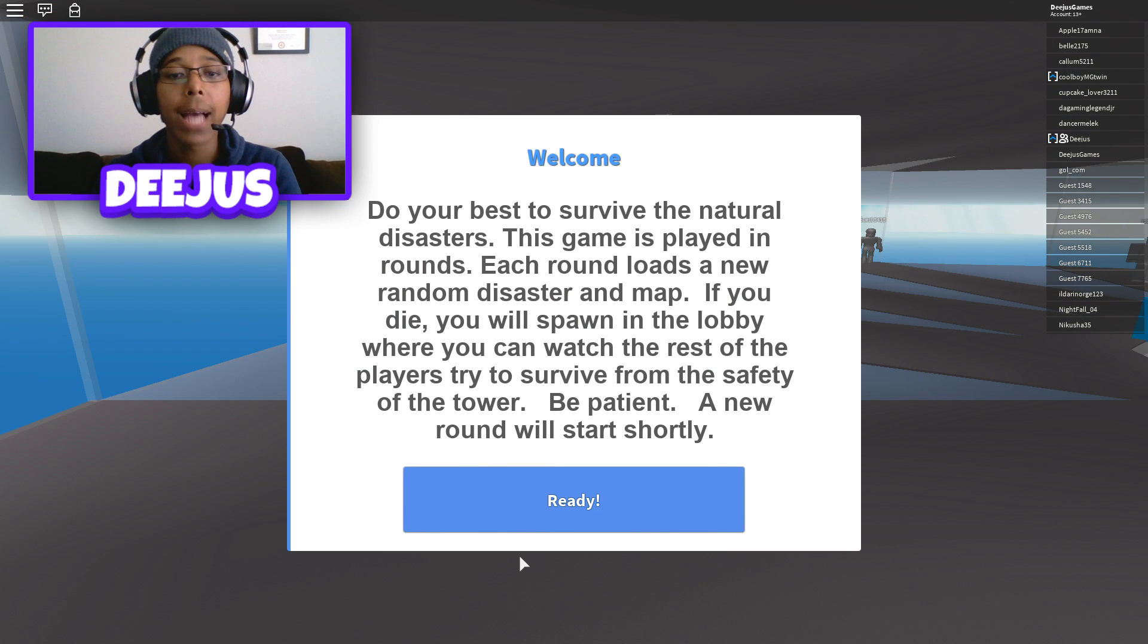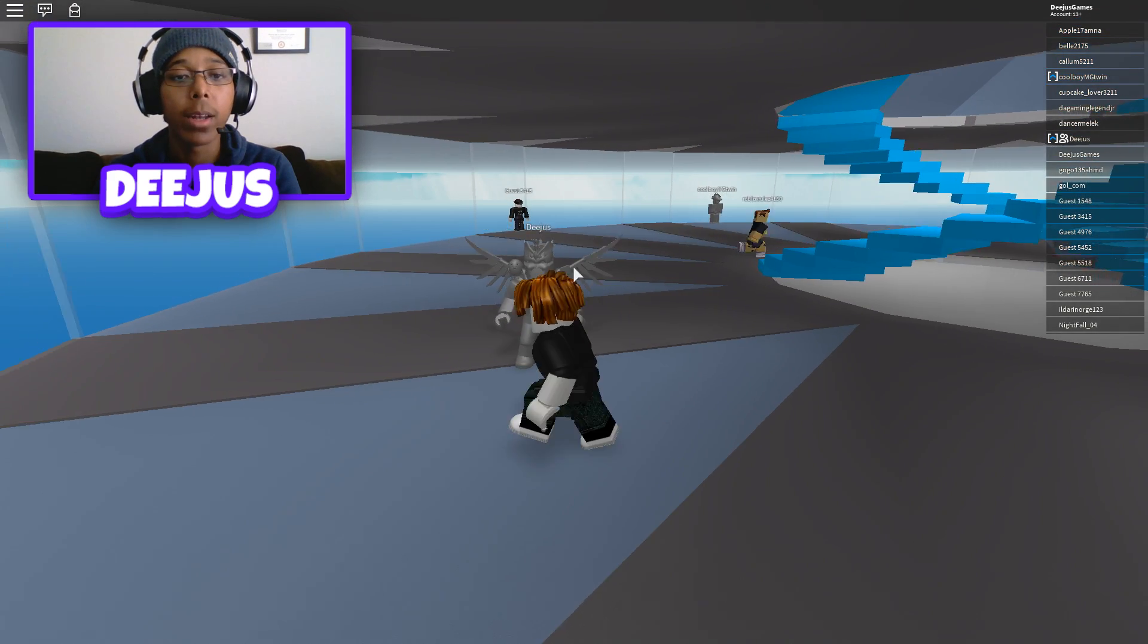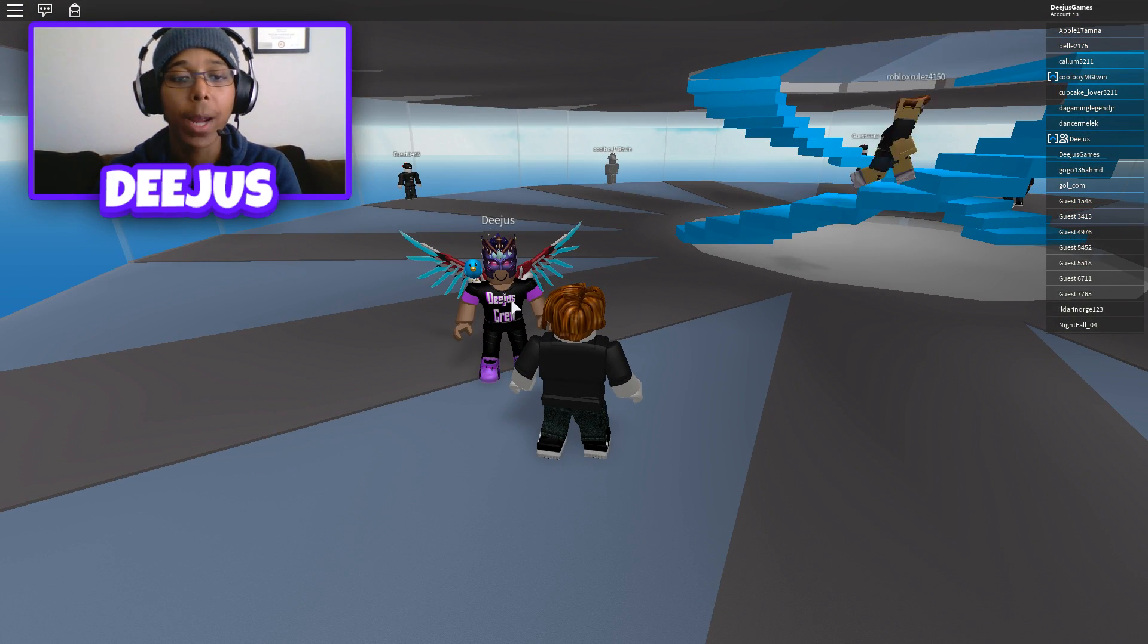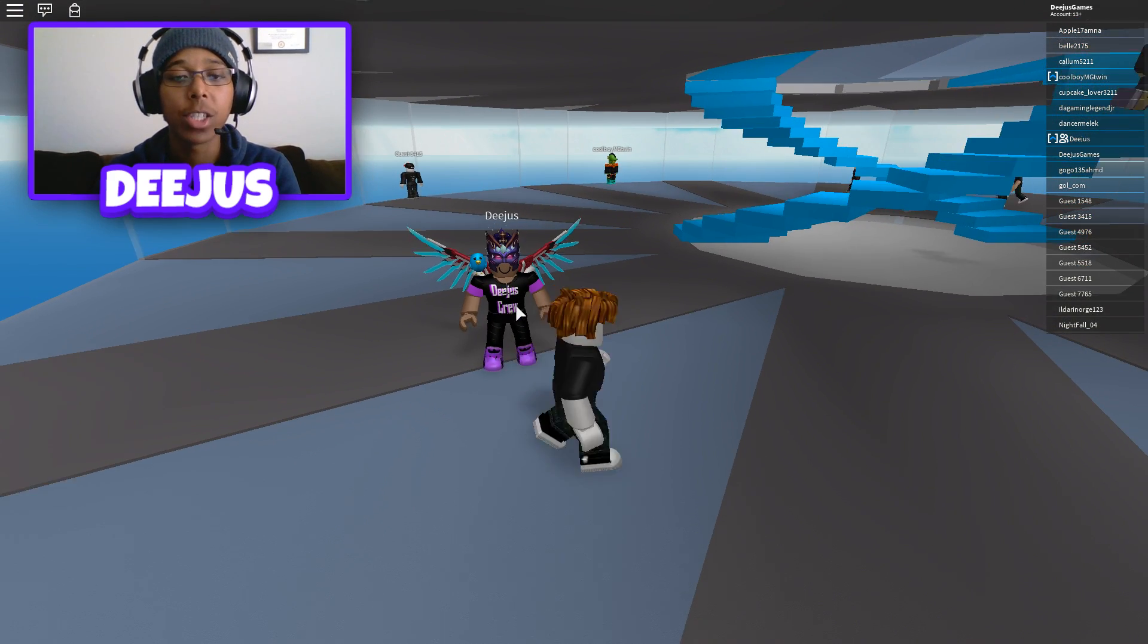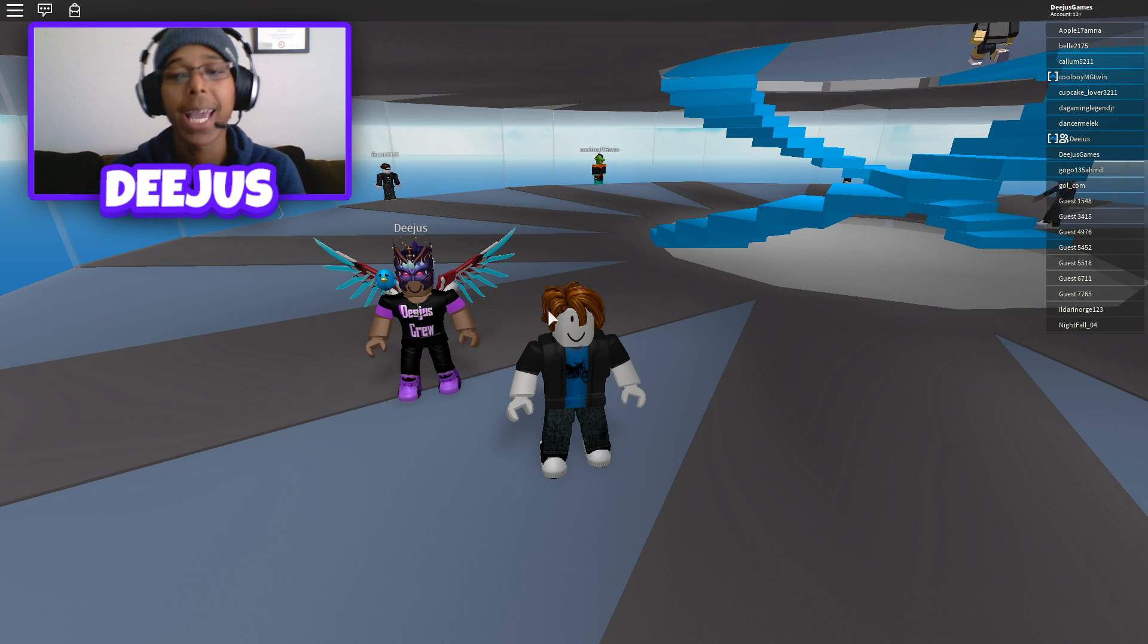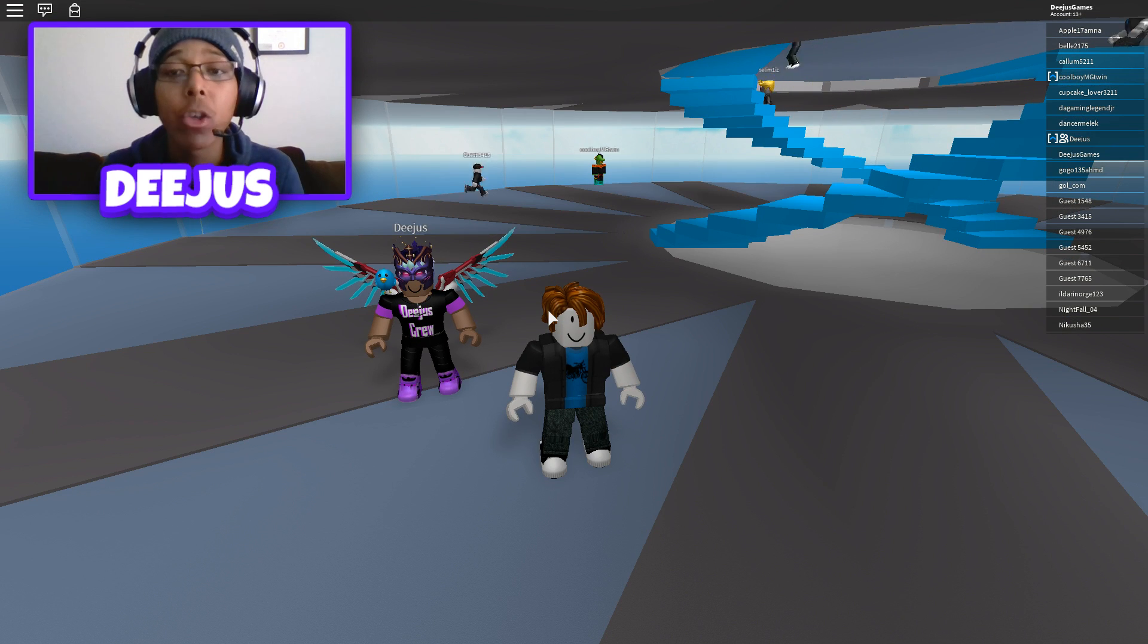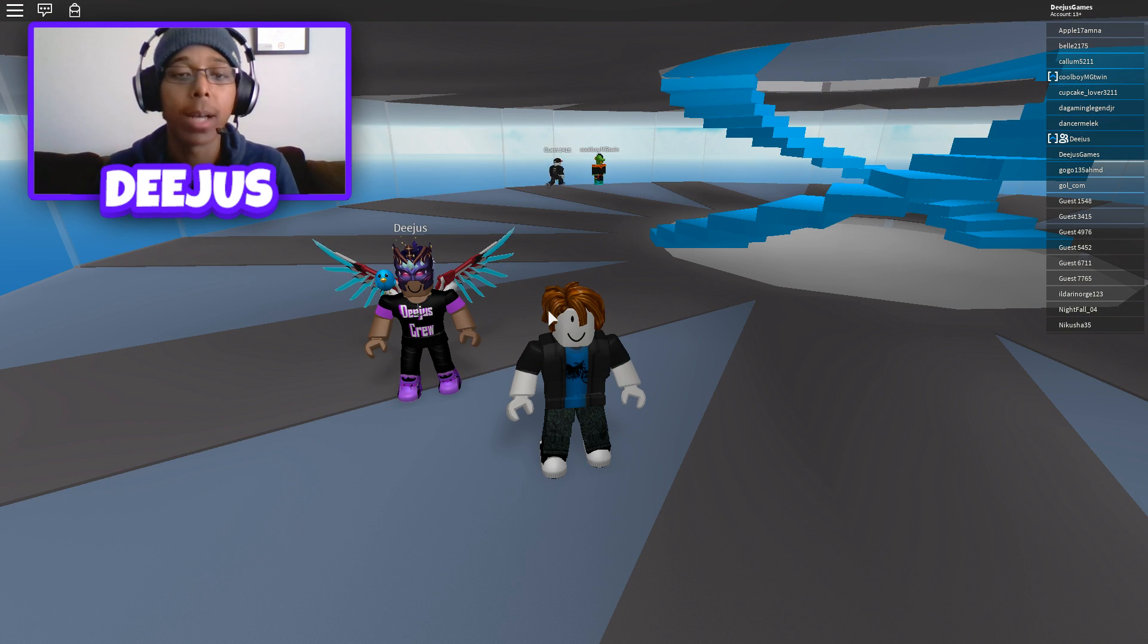And as you can see I'm playing with my friend. There goes my main account right there, Deejus. So I'm playing with my friend, aka myself. And that is how you play with friends on Roblox.